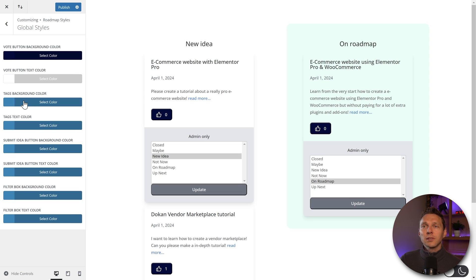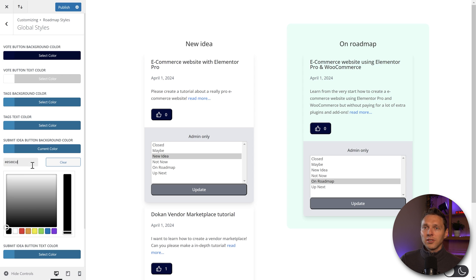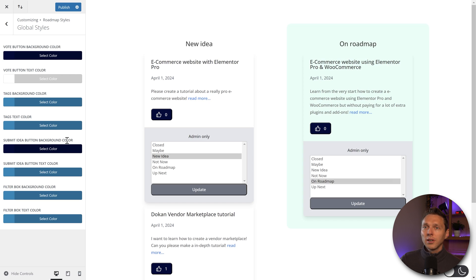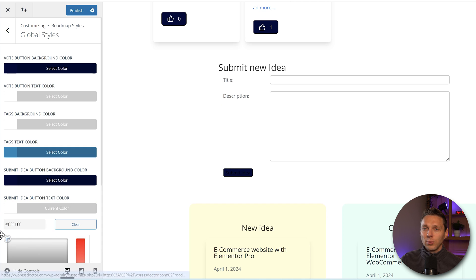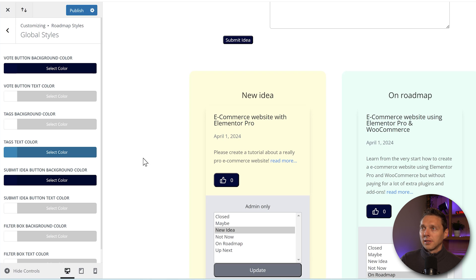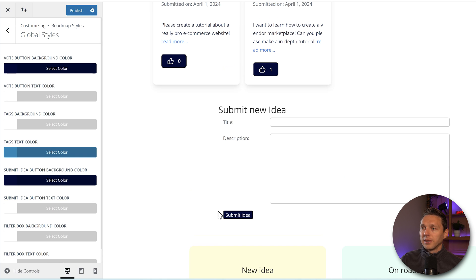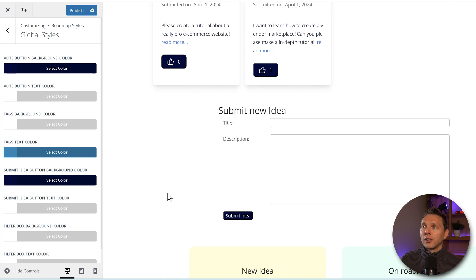These are the tags, background color and text color. Submit idea button background color. Let's change it also to my dark blue color. And then we can also see here that the submit idea text color should be white then. Yeah, this is way better. Now we can actually read it. And then we have the tabs.